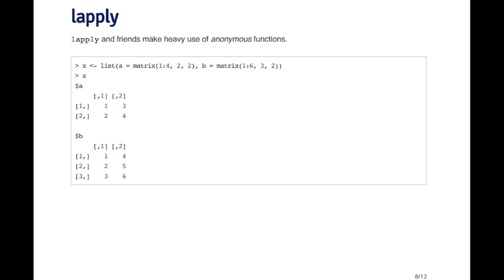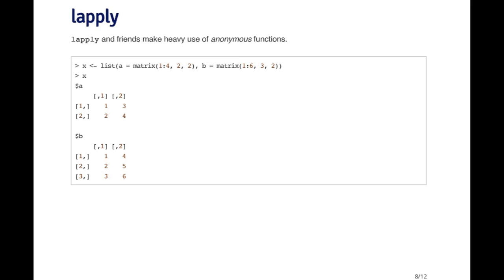You can see the list here. There's two elements named A and B. Suppose I want to extract the first column from each one of these matrices. What I can do is call lapply. There's no function that already extracts the first column of a matrix.